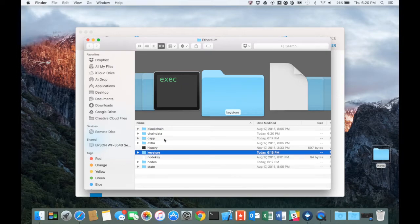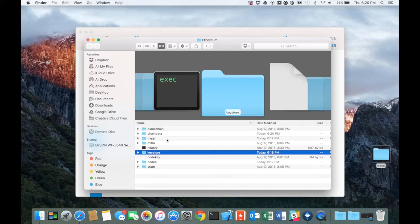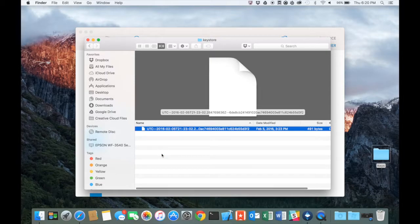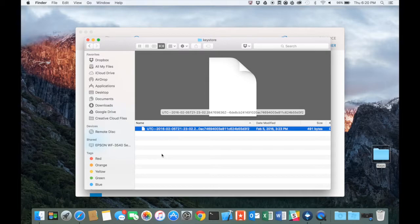Now in here is your blockchain, the DAG, anything, but right now we're going to focus on this keystore. Double-click on it, and this is the file that contains your private key for your account.